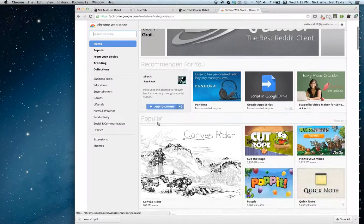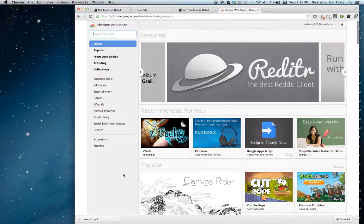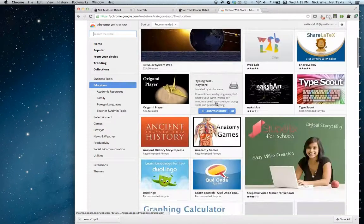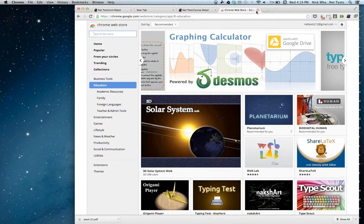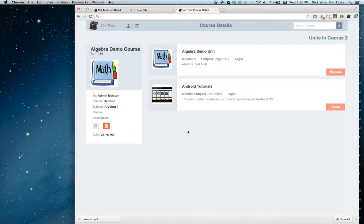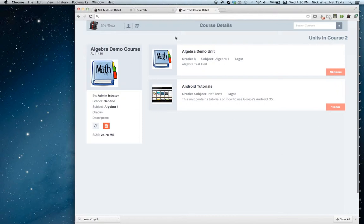This will be distributed through the Chrome Web Store — it'll probably be in the Education section. Another thing to note: when a teacher has updated the course and the student needs the new material, they'll just go to the course details page and click Sync. That'll download any new material and delete any old material from the course.